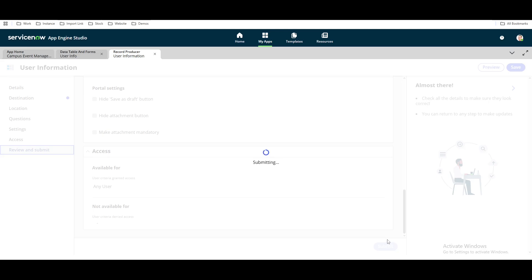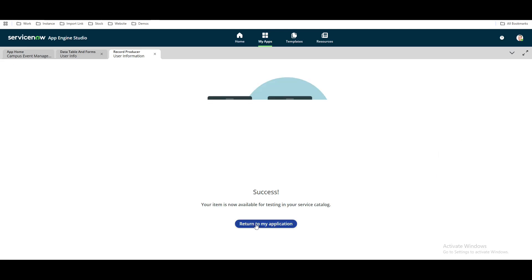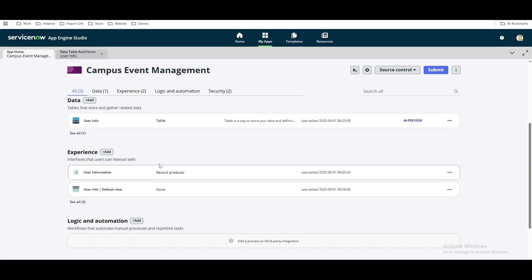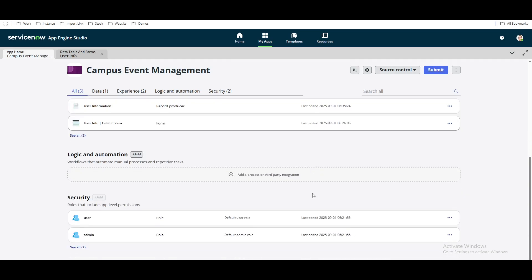Our record producer is ready. Click 'Return to My Application.' Under Experience, we now have two experiences: one is called Record Producer, another is called Form. Under Logic or Automation, you can add further logic — any flows or rules. This is how you can create your custom application through the App Engine. It's a pretty simple process.